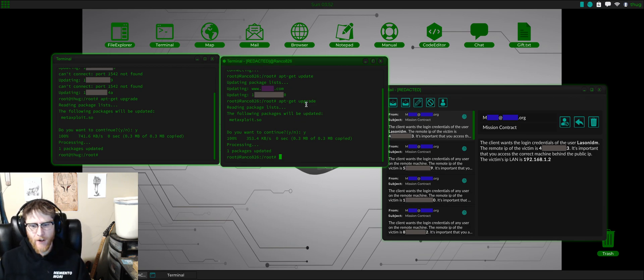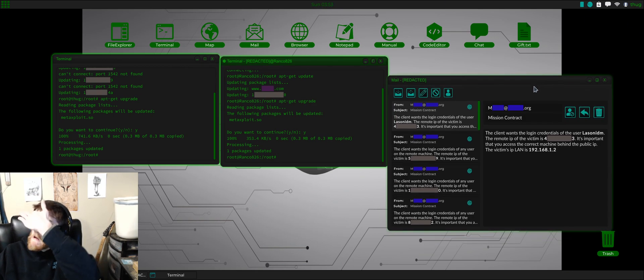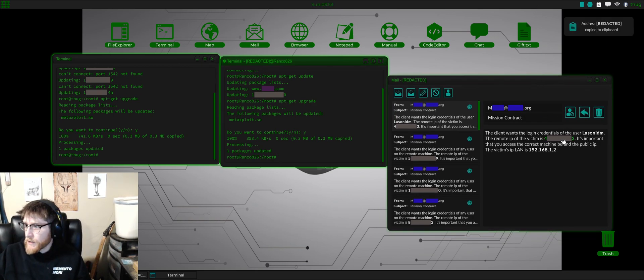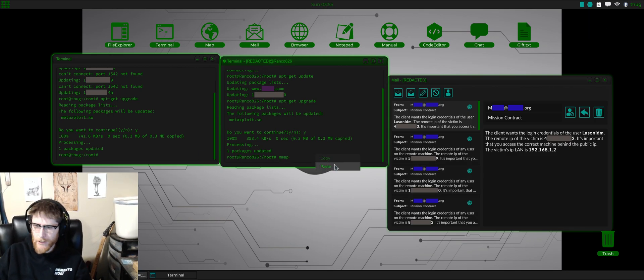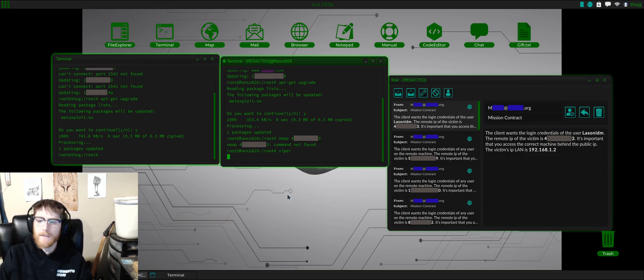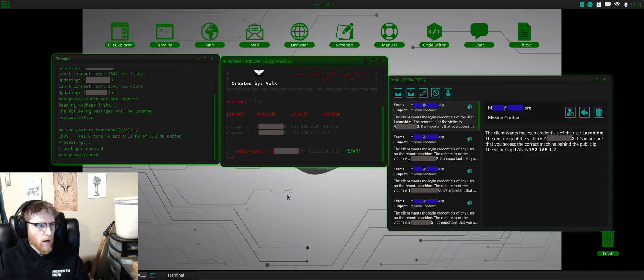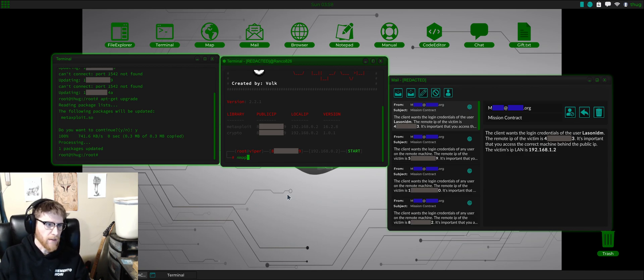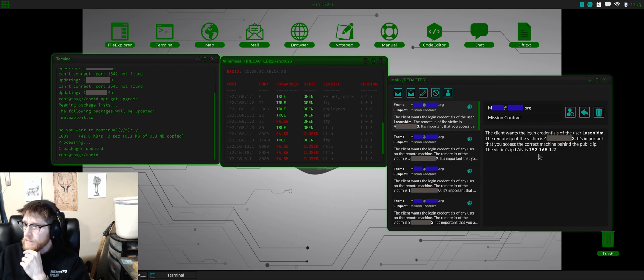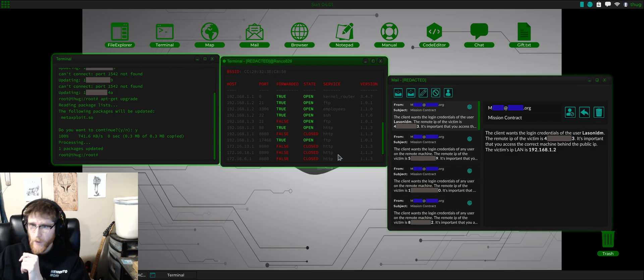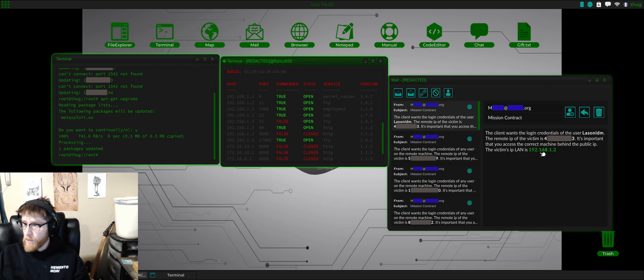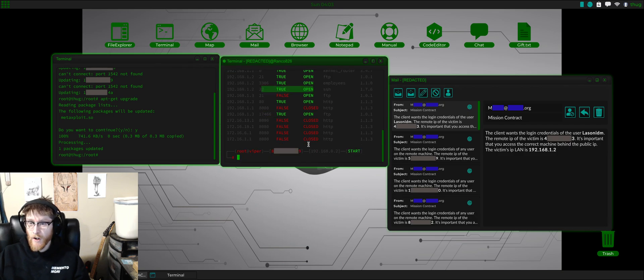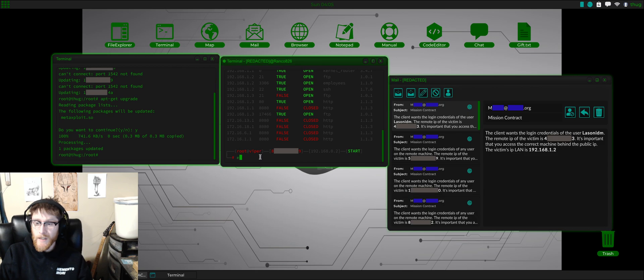Anyways, this was a level zero mission and wants the login credentials. So obviously when we first start, always nmap. Let's get in Viper first. So Viper is basically what I use for just about everything and this will shortcut a lot of stuff for you. Let's nmap that - there's a lot of stuff open, holy cow. The client wants login credentials for the user Lassonidim. He's on 192.168.1.2. Looks like SSH is open, so that's where we want to hit - SSH. And it's actually connected to the same computer that we need credentials from.